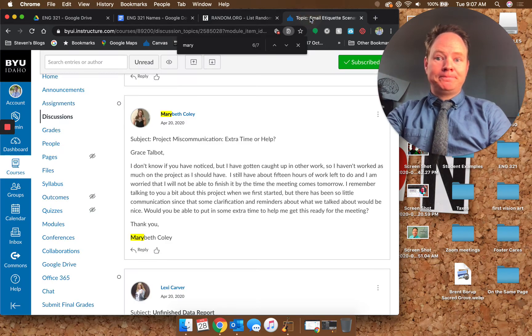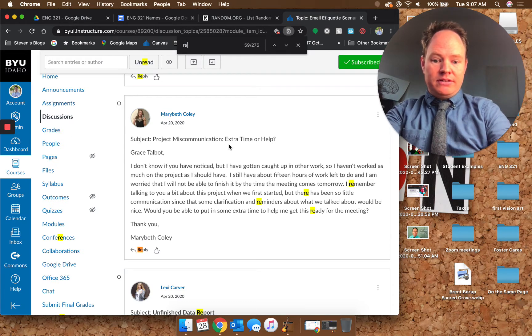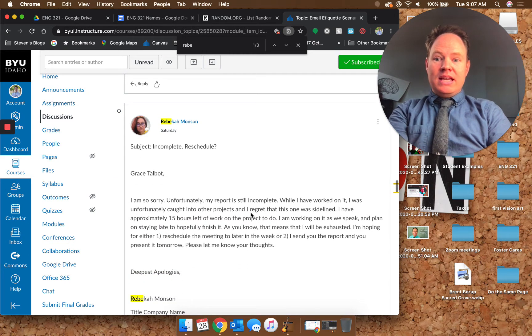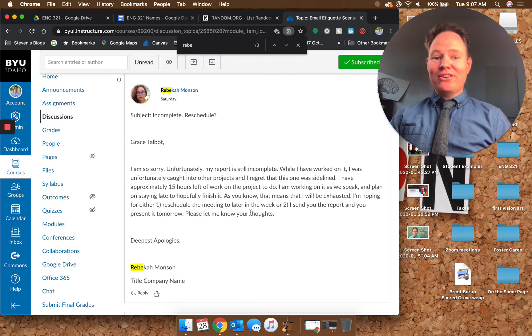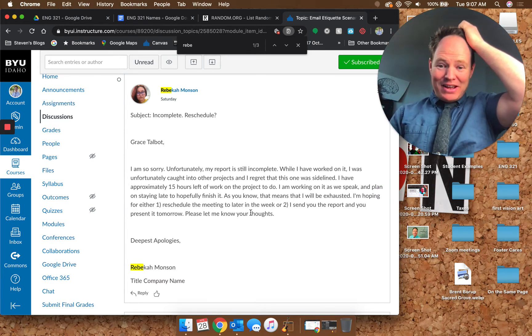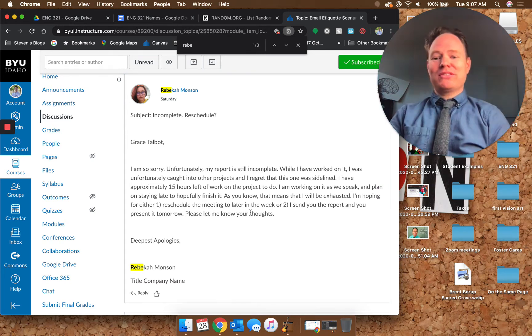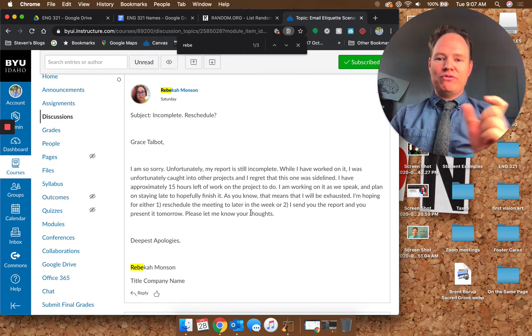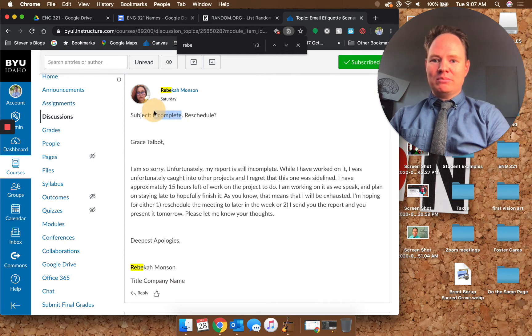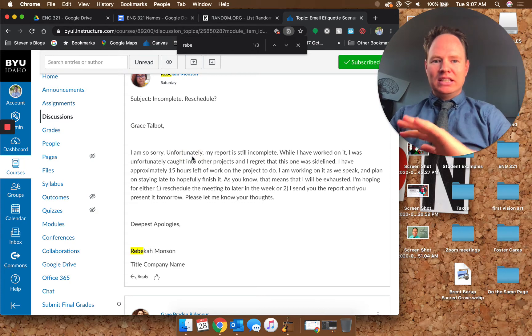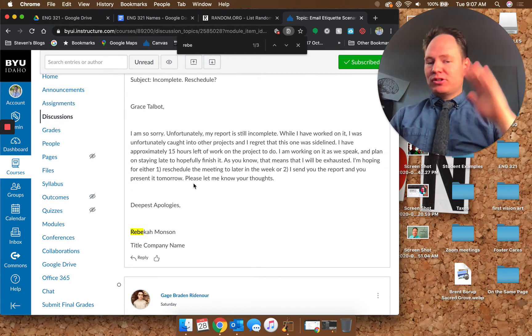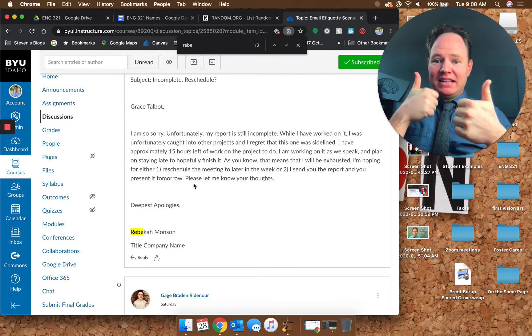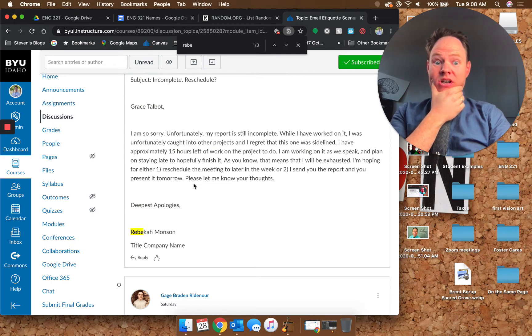Let's see who's next. Rebecca, alright. Incomplete, reschedule, okay. So again you're putting the ask into the subject line, which I haven't really seen students do before, so I think that's pretty cool. I think incomplete is a little too vague though. She doesn't know what's incomplete; this is brand new information for her. Grace Talbot, again the last name feels a little cold to me.